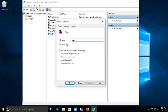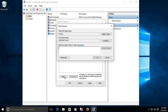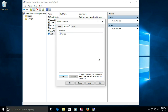Now double-click on your new visitor account to modify its properties. In the Member Of tab, select Users and click Remove. Then click Add. In the dialog box that opens, type 'guests' in the object name box. Click OK, click Apply, and click OK once more.